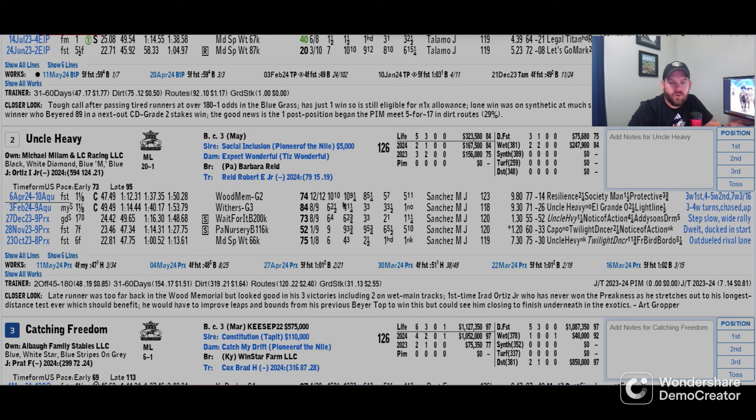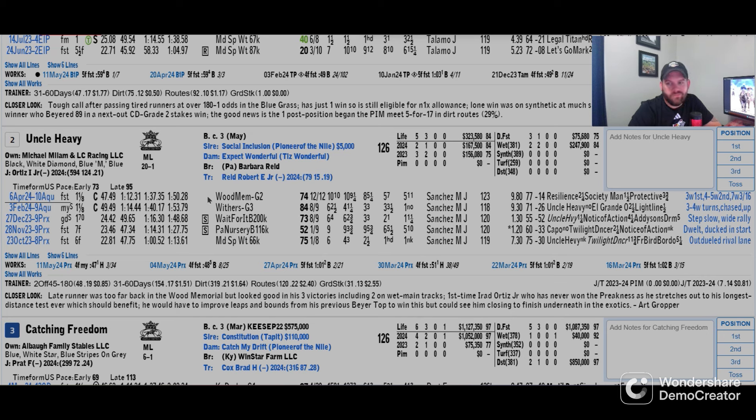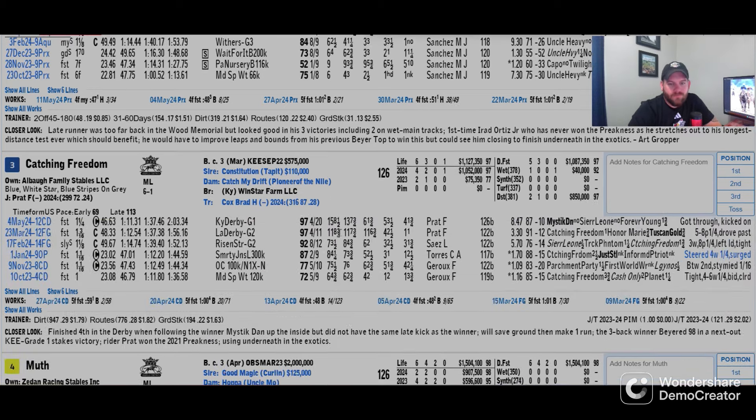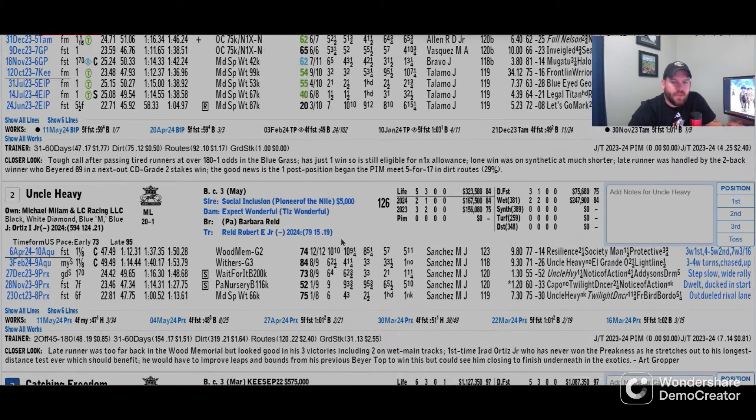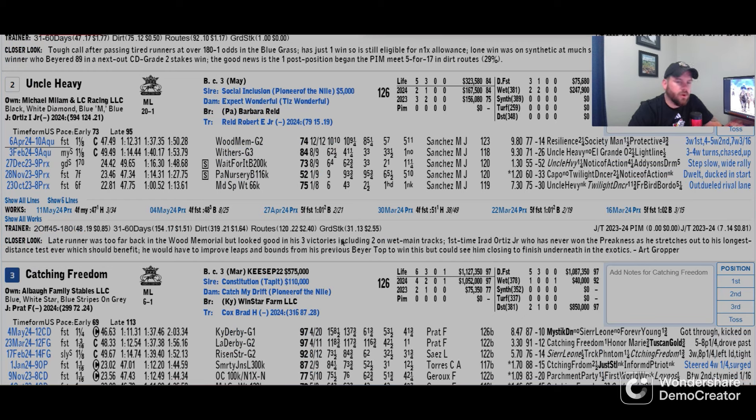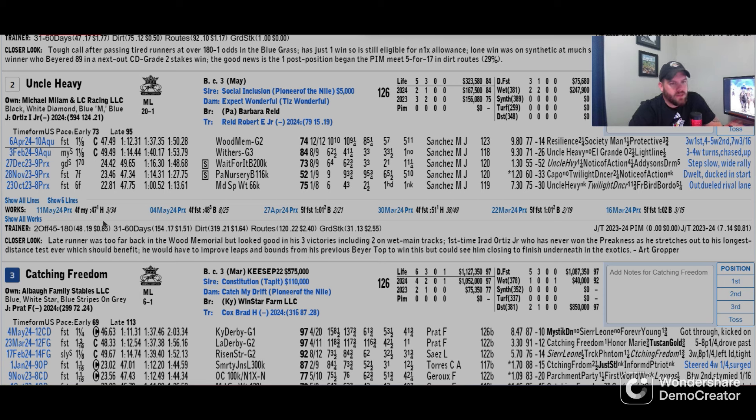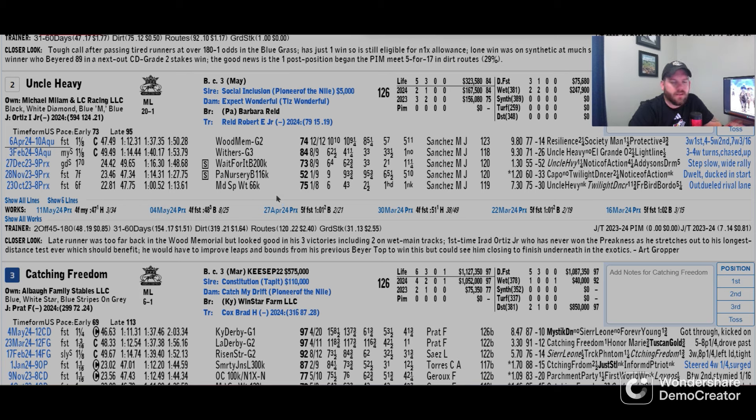He's a horse that's going to come from off the pace a little bit. I don't think we're going to have a whole lot of early speed in this race. If anybody wants to upset Muth, they're going to have to go to the lead and try to beat out the other Baffert in Imagination. Uncle Heavy's getting Irad Ortiz aboard, so that's kind of a big uptick for this horse. Robert Reed is the trainer.